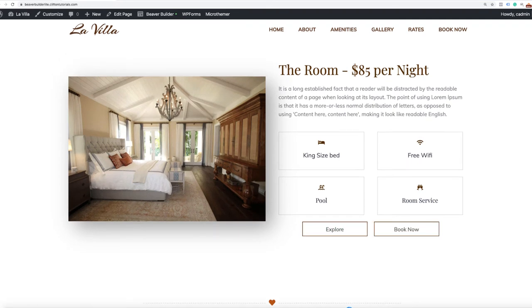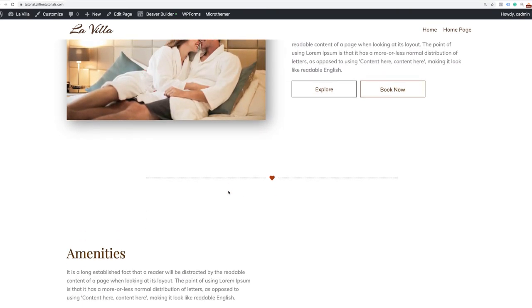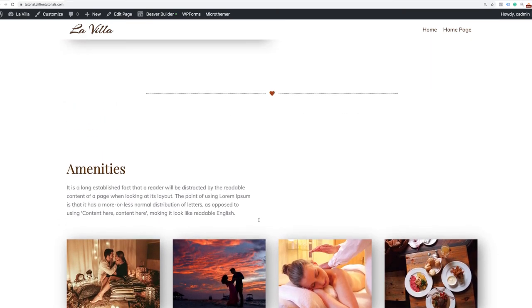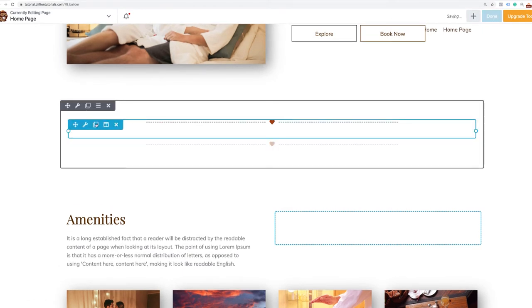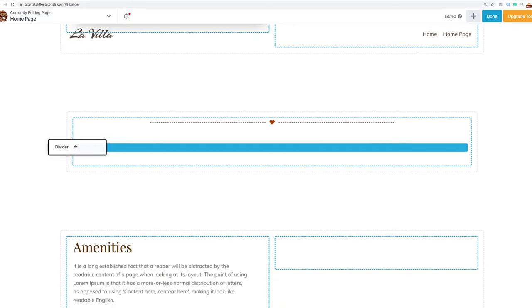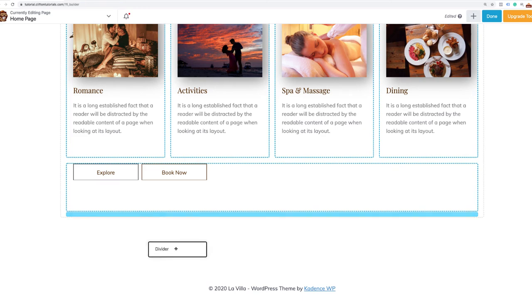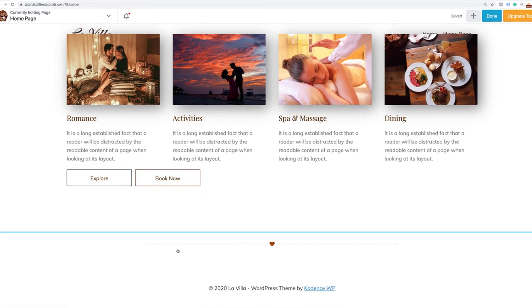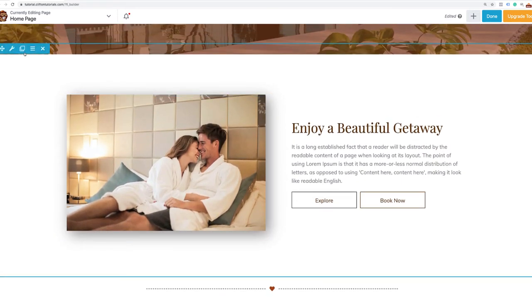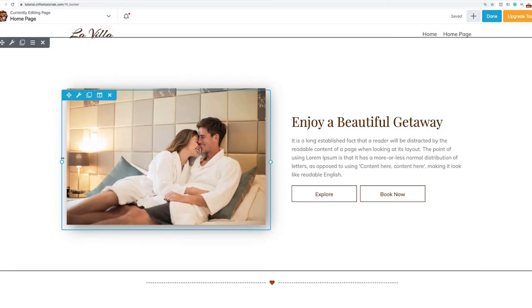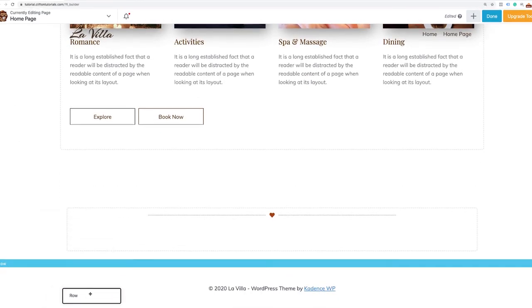I'll go to ours — I already have a section similar to what I want to create. I'm going to copy the divider, activate Beaver Builder, and pull that divider down below the last section to create the divider effect. Then I'm also going to duplicate this entire row, click the duplicate key, and now we have a second one. I'll drag that down below our divider.